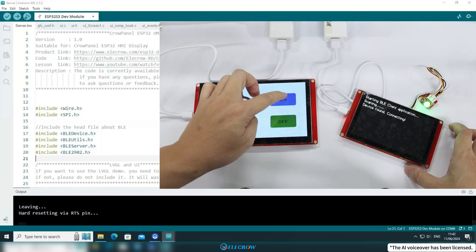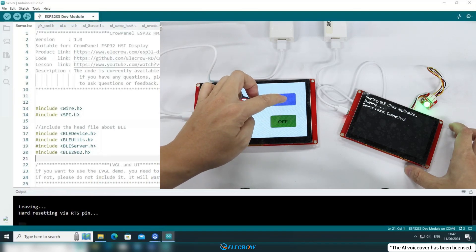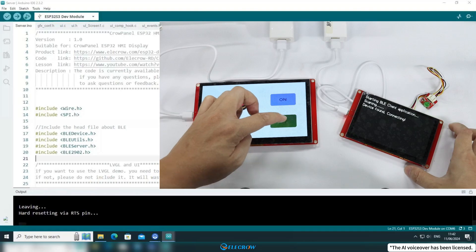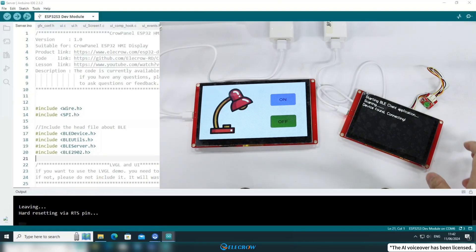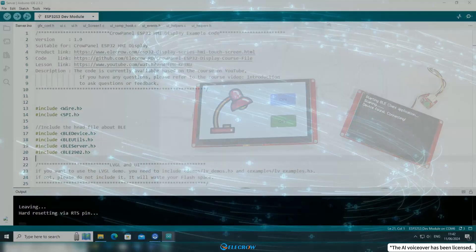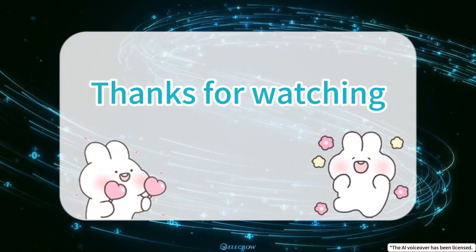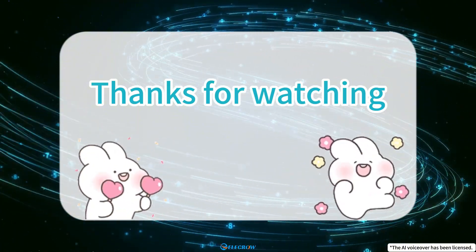That's the end of this lesson. If you find this series of videos helpful, please like and subscribe to my channel. Thank you for watching and see you next time!